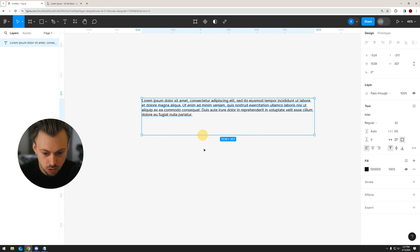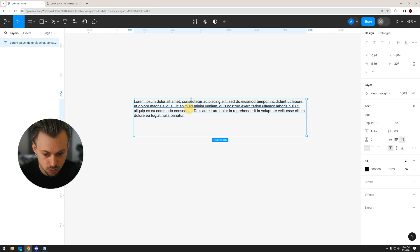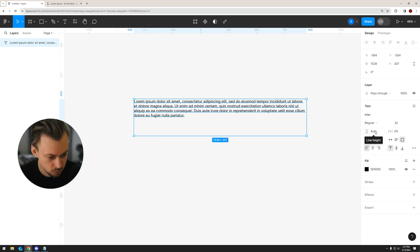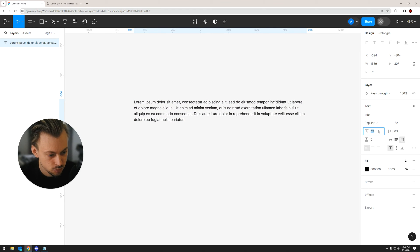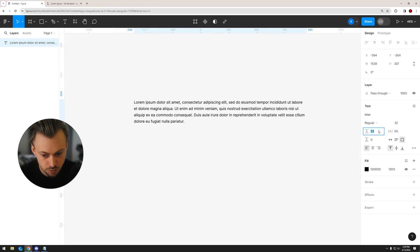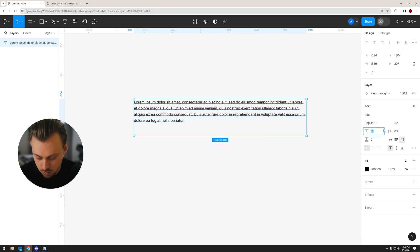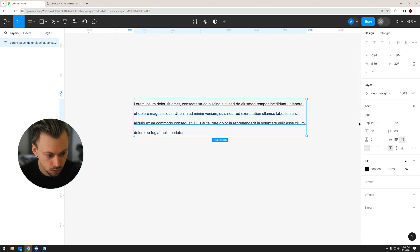Now to change the line height, all you have to do is just select the text layer. And on the right side, right here, what it says — auto — it should say line height. You can play around with the arrow keys up and down if you want to increase or decrease the values, or you can just manually add new numbers like 80 pixels.